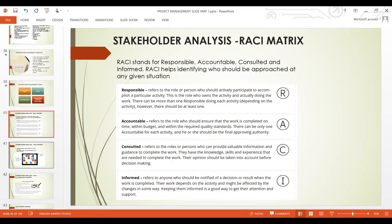Consulted refers to the role or person who can provide valuable information and guidance to complete the work. They have the knowledge, skill, and experience needed, and their opinion should be taken into account before decision-making. These are subject matter experts — you need to consult them to find the best approach, best practice, or best standard.